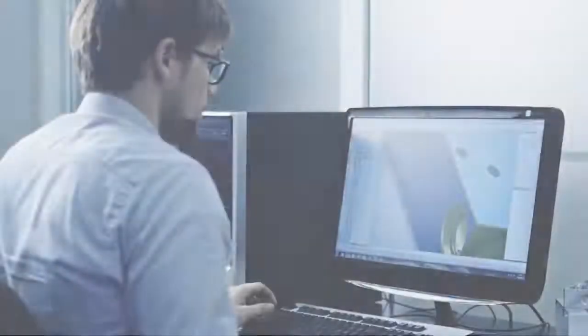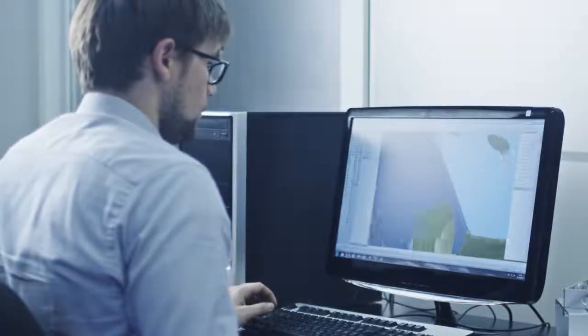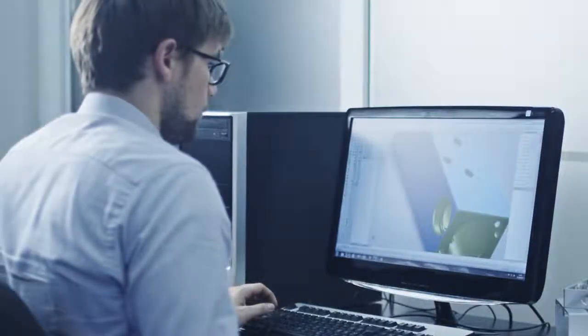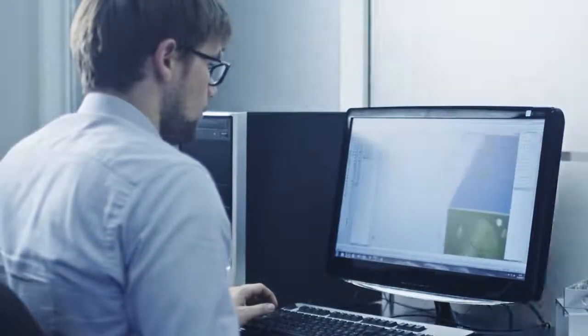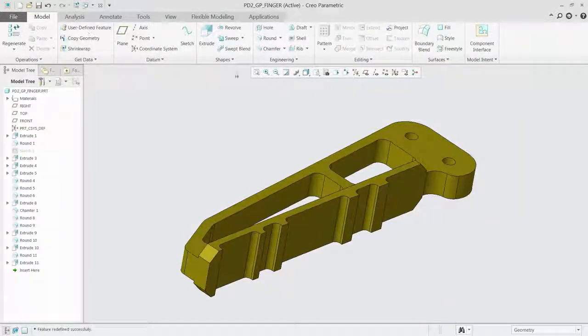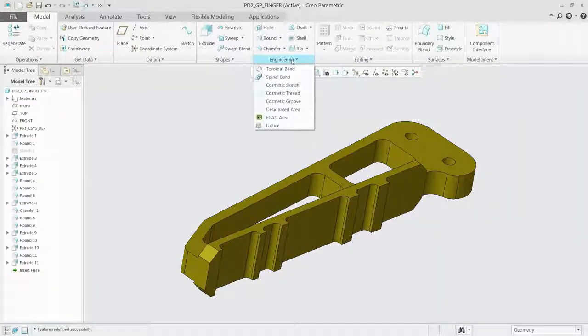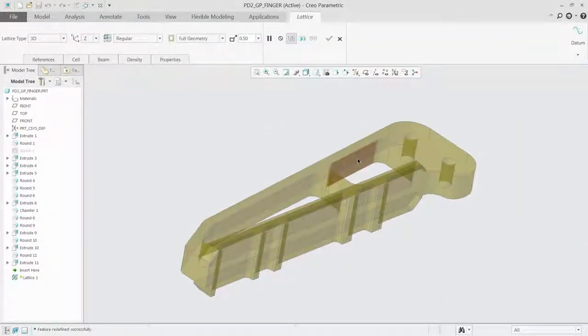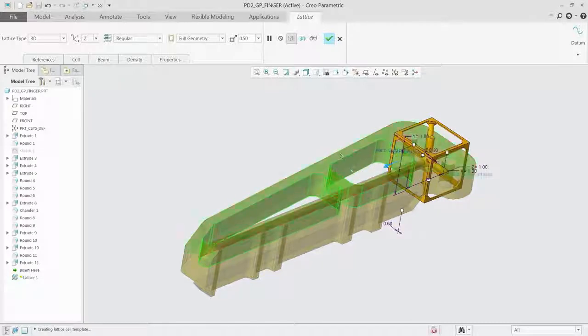Creo 4.0 solves this problem by enabling users to design, optimize, validate and print all within a single environment. What you design in Creo is actually what you print.